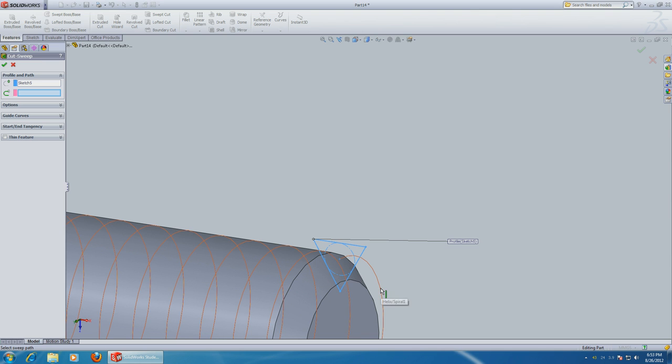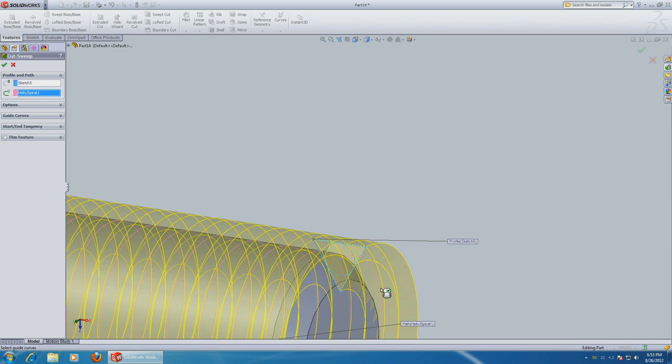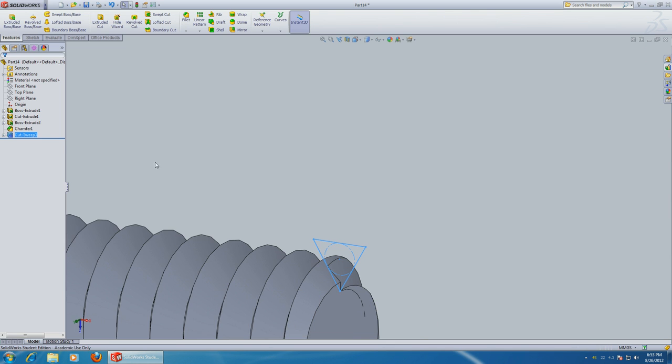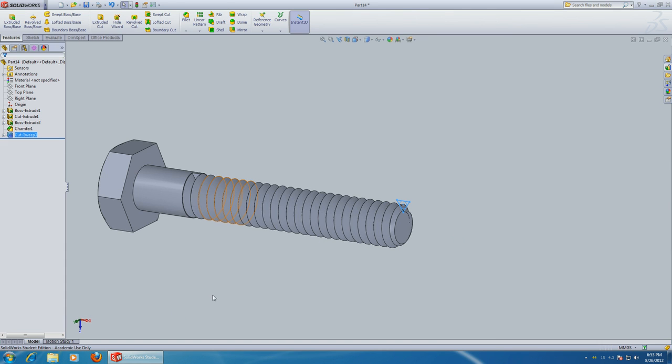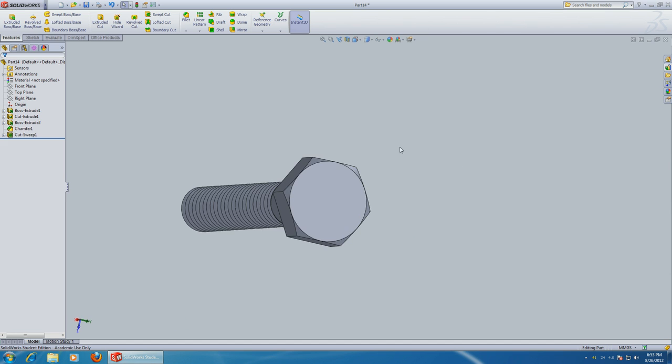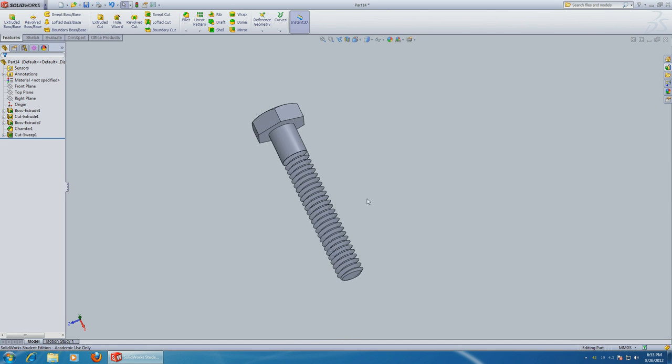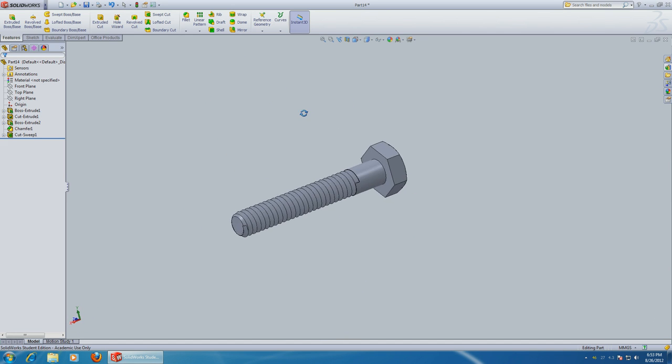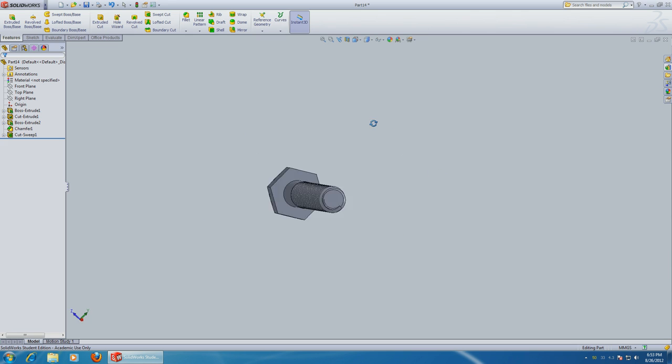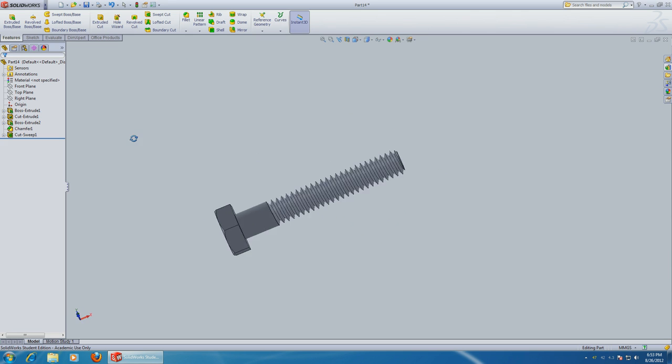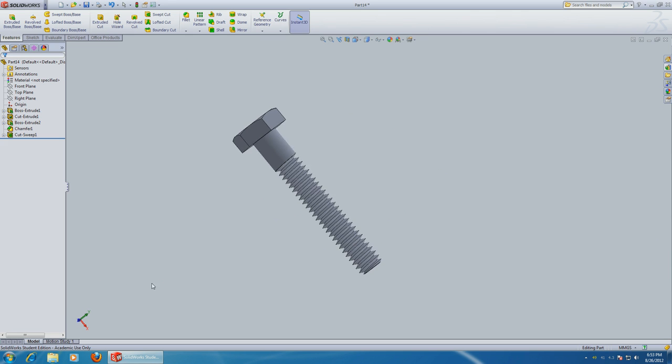Click OK. Click anywhere to get rid of that triangle. And this is your metric bolt with thread.